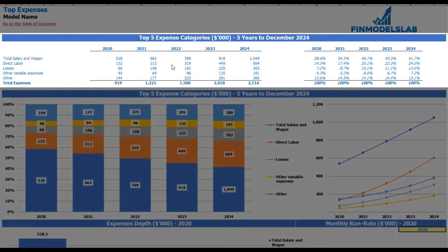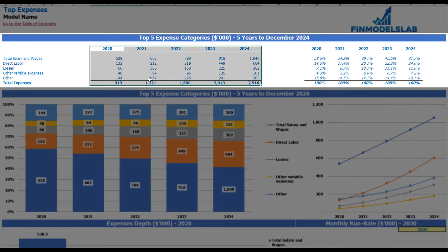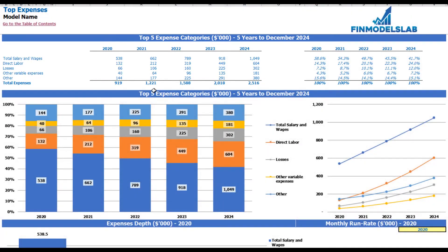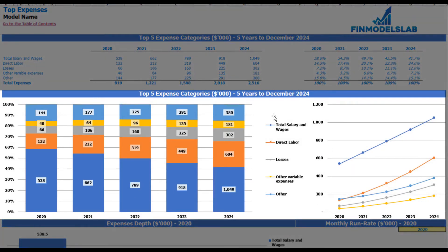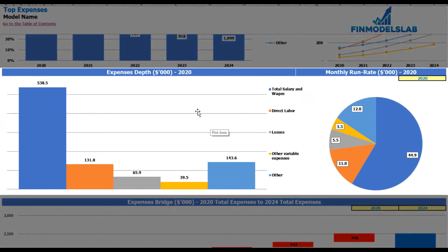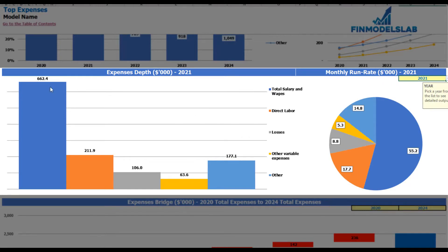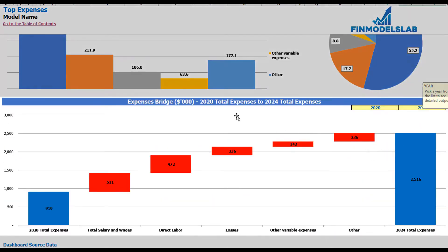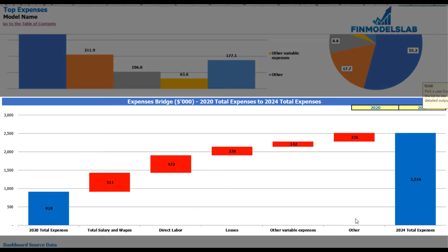On the top expenses tab you can find the breakdown of the top four expense categories plus all other expenses collapsed into an 'other' category. You see absolute values broken down by year with the total below, and percentage breakdown to the right. The same information appears on charts below showing percentage and absolute value breakdowns. There is also an expenses depth and monthly run rate for a selected year in pie chart form, and an expenses bridge showing drivers of expense growth between two selectable years.